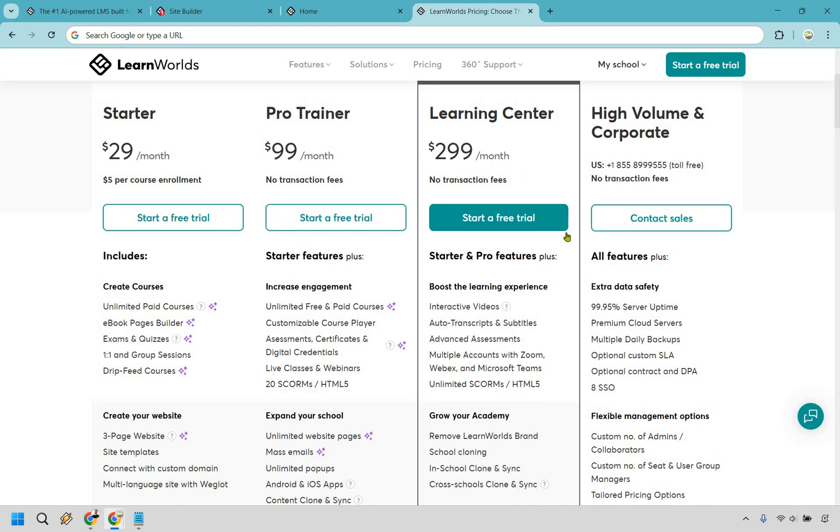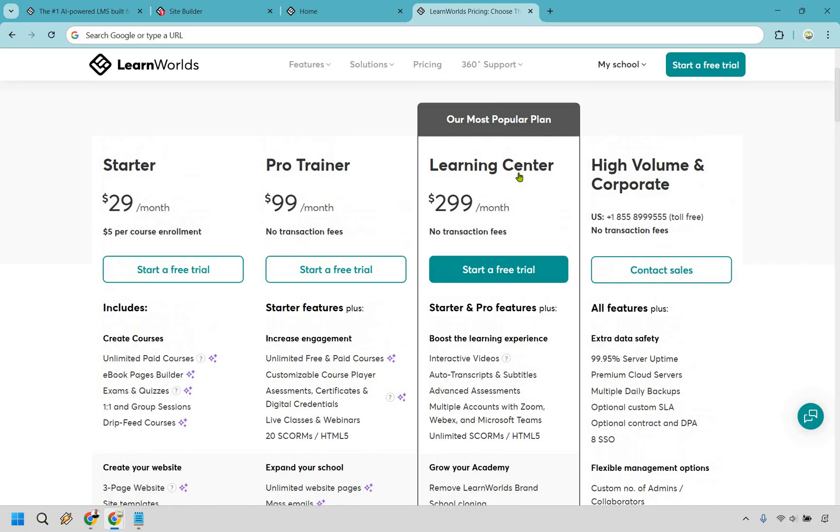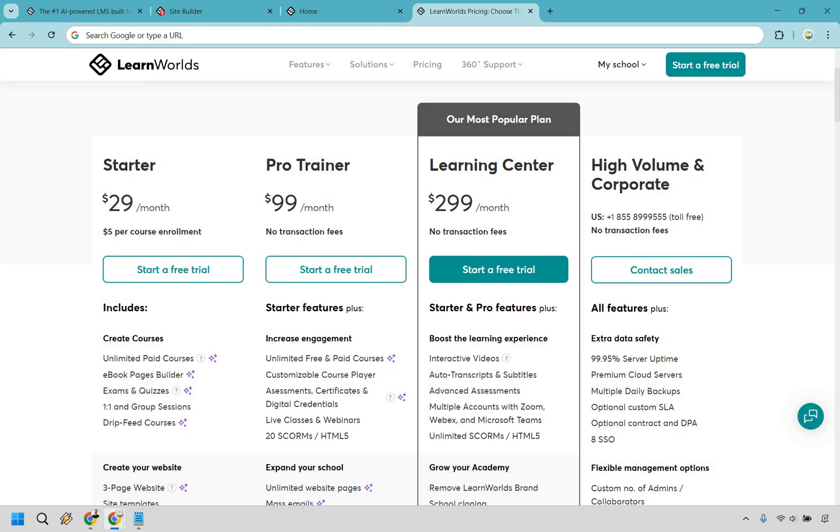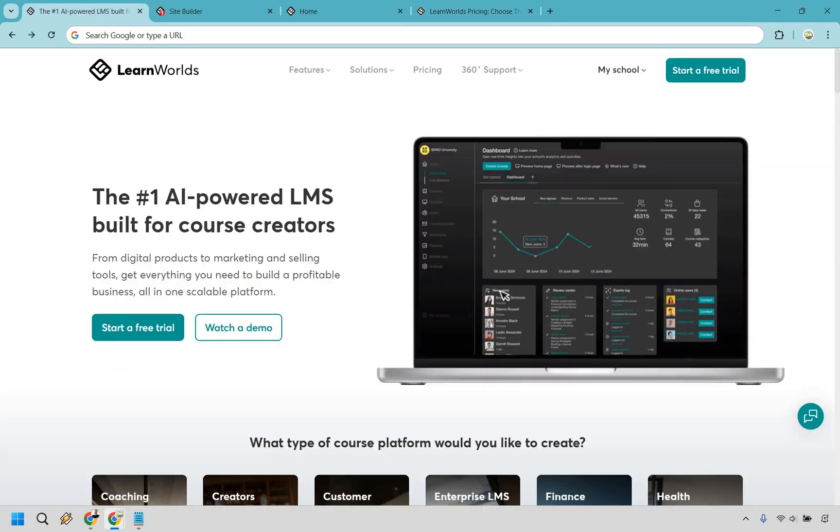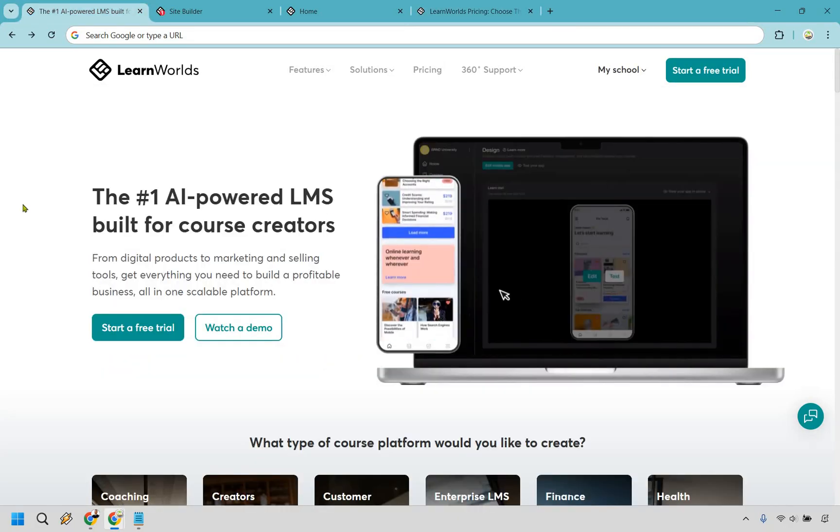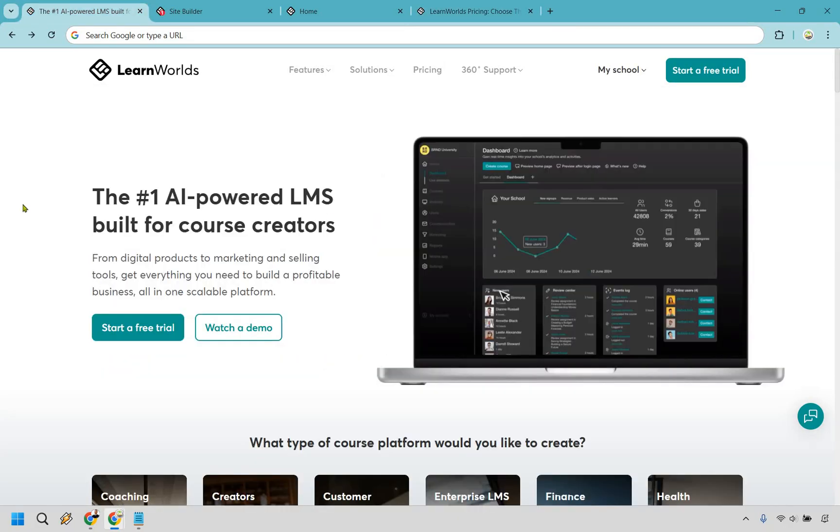However it is easy to see how their most popular plan would be the Learning Center considering you get just about all the bells and whistles. When it comes to that there's a lot to like when it comes to LearnWorlds as we talked about, a lot of those great features that allow your students to really learn more, take action and really see success when it comes to going through your courses. So these are probably going to be most of the two popular platforms in my opinion. As they state right here, this is going to be their popular plan but I could see a lot of people going to Pro Trainer especially for the fact that they can get rid of that $5 per course enrollment.